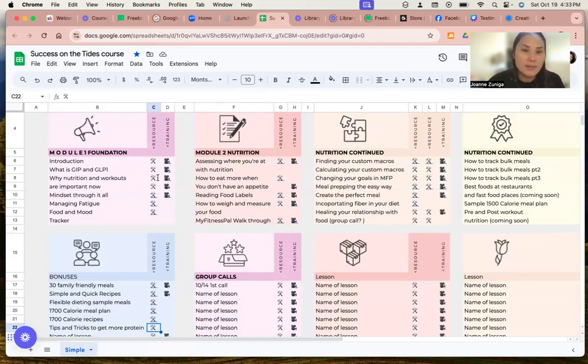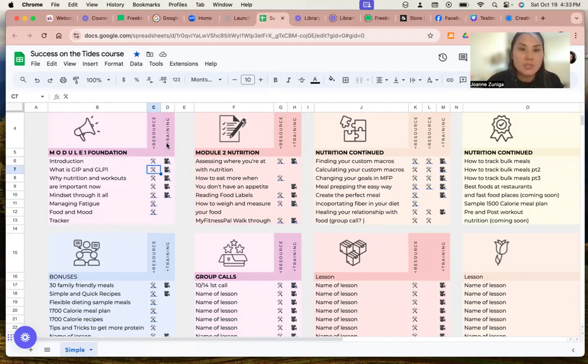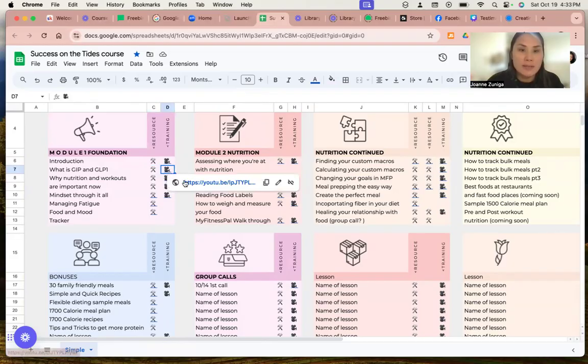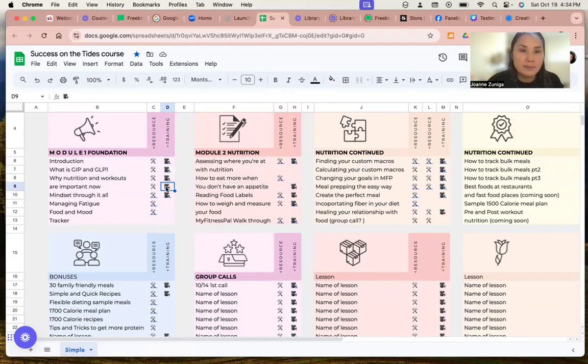Why nutrition and workouts are important. So right here, you'll have the resource. So I attached a resource like a PDF to go along with the lesson. It'll be right here. Training is going to be a video link to the actual video and the lesson. Everything is on YouTube right there.